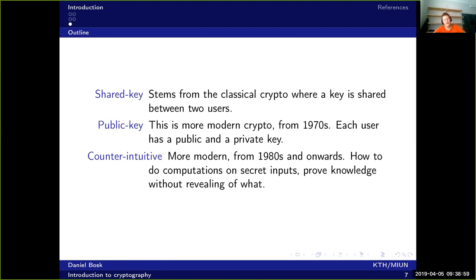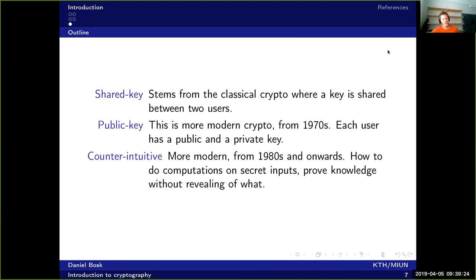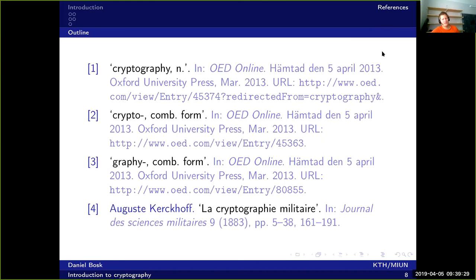There are a lot of other mechanisms as well, like commitments where you commit to a value without revealing it, and then at a later point you can reveal what you committed to. These are very useful tools. We will talk more about these in future sessions. That was everything for this time.